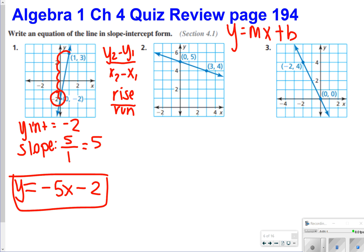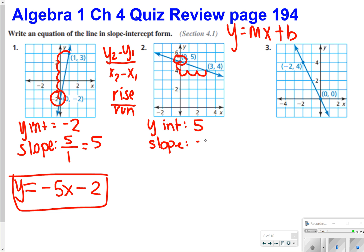For number 2, your y-intercept is 5, which is where it crosses the y-axis. The slope would be down 1 and over 3, so your slope is negative 1 third. My answer for number 2: y is equal to negative 1 third x plus 5.